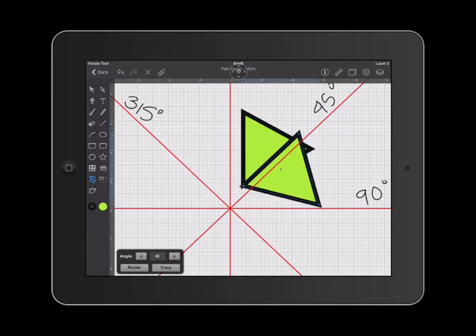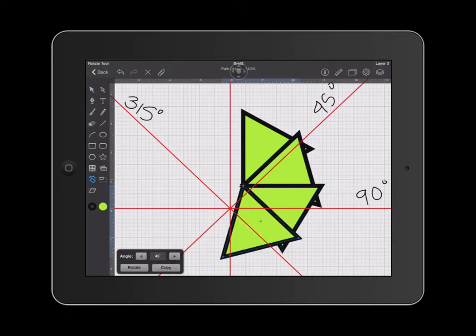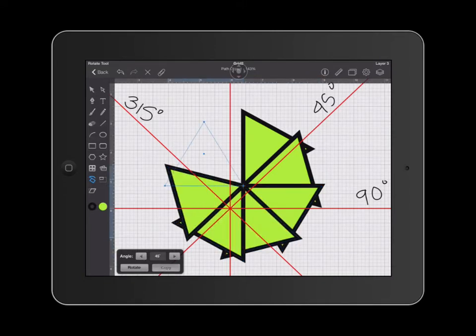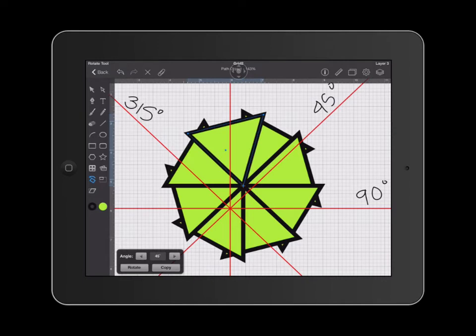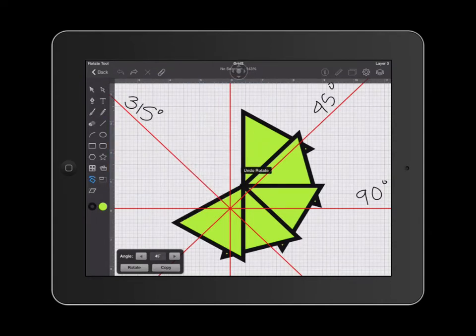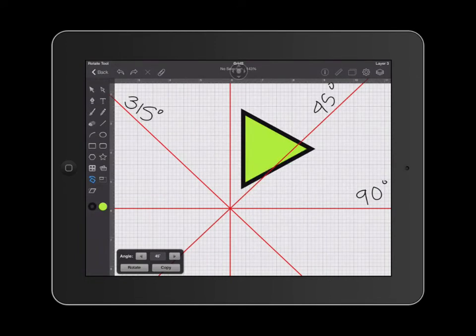If I hit copy, my triangle is going to be duplicated along that point and rotated by 45 degrees each time that it is copied. I'm going to go ahead and undo this pattern now and show you how to create a pattern that rotates from the center of your document. I'm going to undo and be left with one triangle.